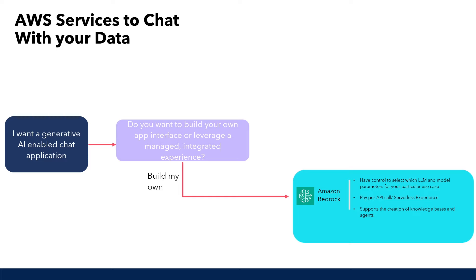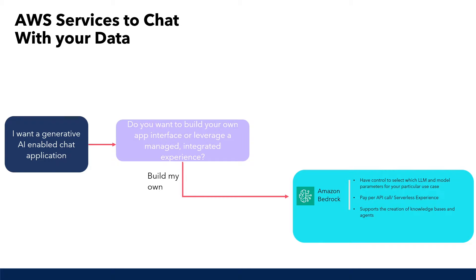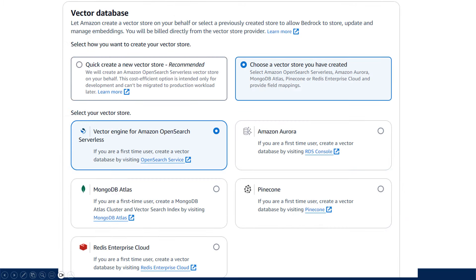At the time of making this video, Amazon Bedrock supports automatically configuring a vector database for you from S3 with OpenSearch Serverless. If you already have an existing vector database that you want to leverage, this feature also supports pointing your own database using either an existing OpenSearch Serverless Vector Engine, Amazon Aurora, Pinecone, Redis Cloud, and MongoDB Atlas.